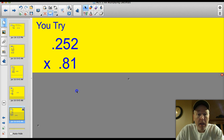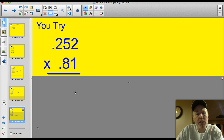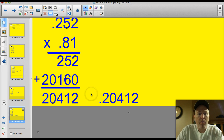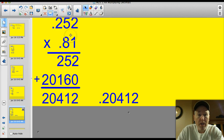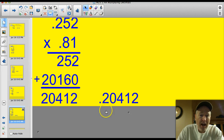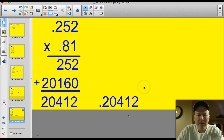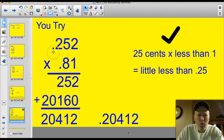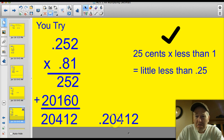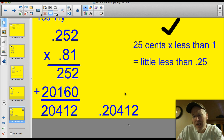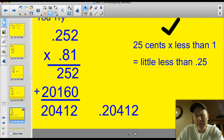Now on to the medium problem — lots of decimals, but I think you can handle it. Go ahead and give this one a shot, pause the video. If you did all the work right, you'd have ended up with 20,412, but you have five decimal places: one, two, three, four, five on the top. So you've got to move that decimal place one, two, three, four, five — all the way to the front of that number: 0.20. Think of it like 20 cents. Does it make sense? It's like 25 cents times less than 1, so our answer is a little less than 25 cents. Thinking about money on decimals always helps.